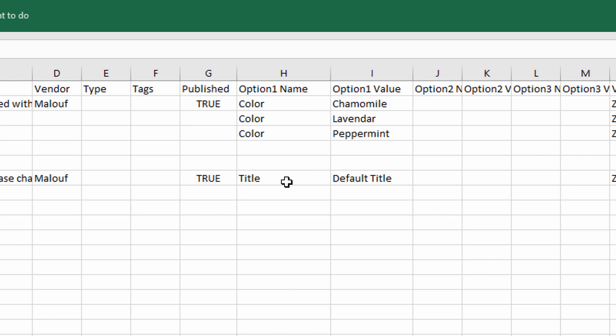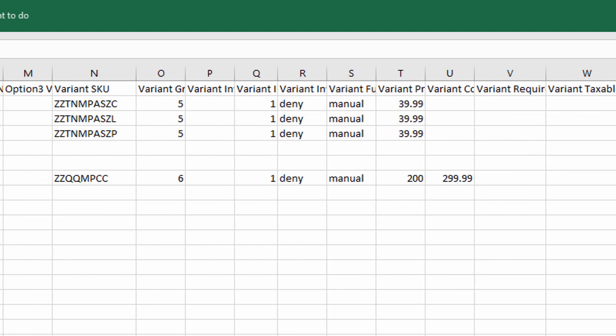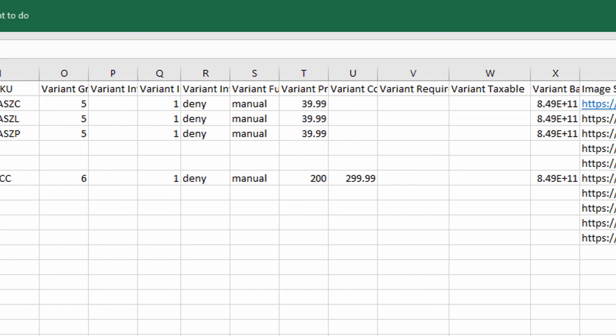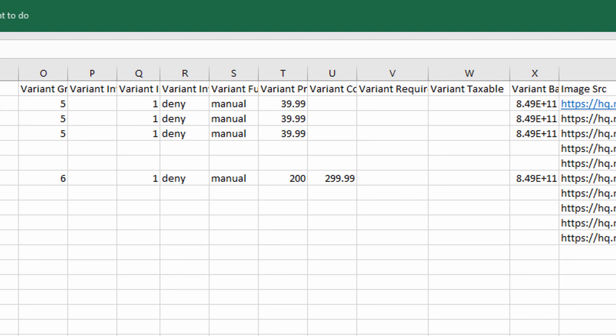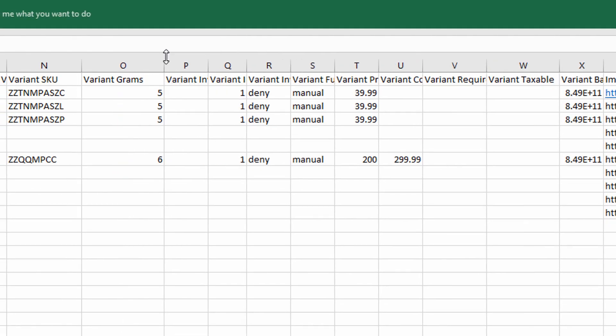My second product here does not have variation. So I just leave the default title and default title for option name and value. If I scroll over you can see some of the other fields I'm using like the SKU. Grams is the weight. So the weight is always in grams. You can display it on your site as pounds but you'll need to upload it in grams.